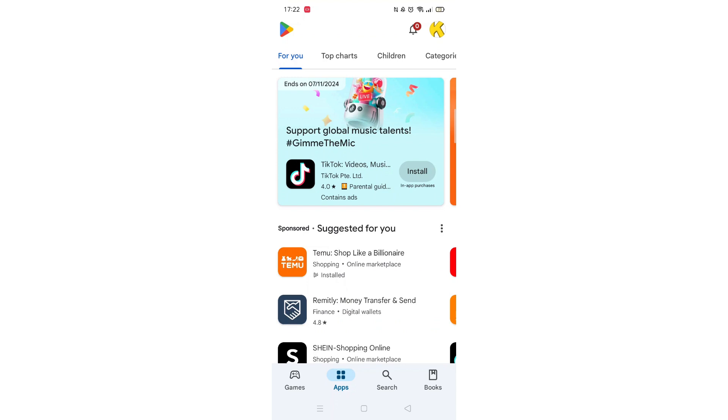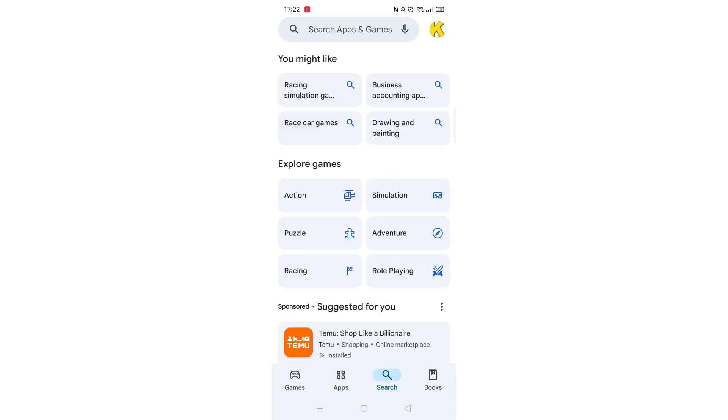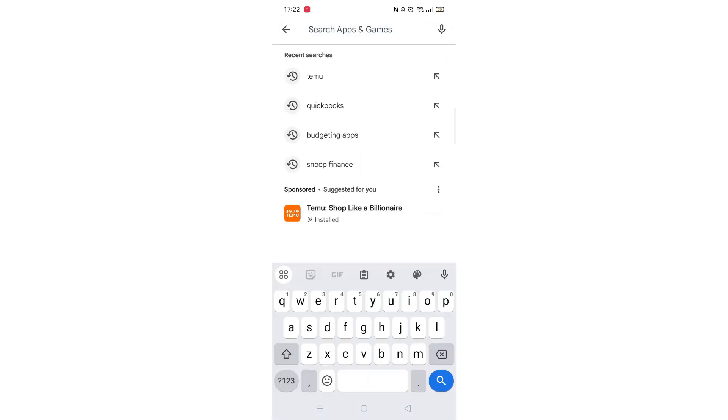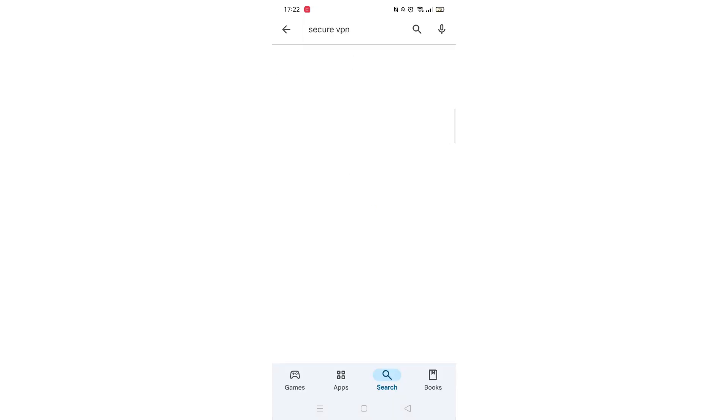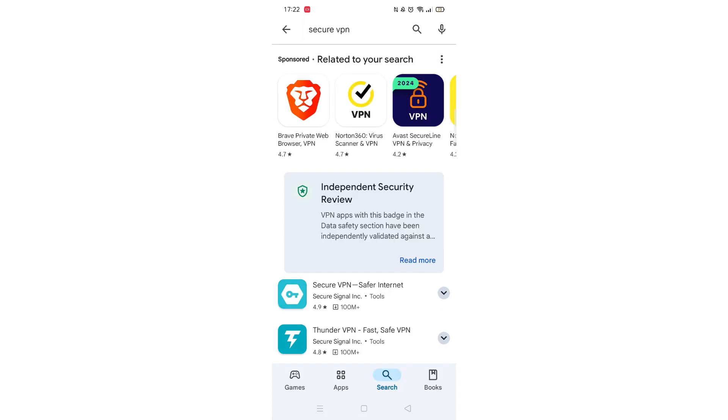Start by opening up the Play Store app and clicking on the search icon at the bottom. Next, tap inside the search bar at the top. When your keyboard appears on screen, type in Secure VPN.